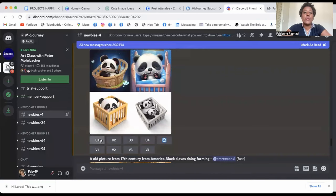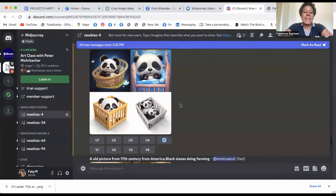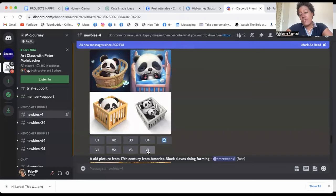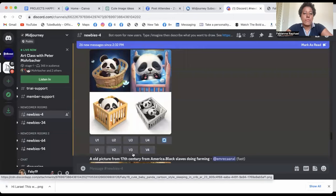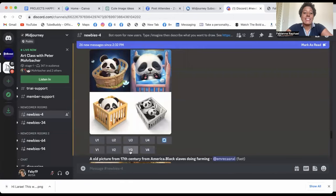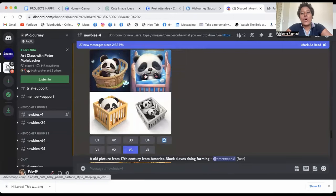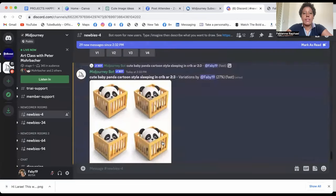So U1, 2, 3, 4 is to actually upscale. So it gives you a better image. And V1, 2, 3, and 4 is to actually give you another version of the image. So for example, if I like a little less number three, then I can ask for another version of the number three. And then because I love 1 and 2 so much, I'll just upscale.